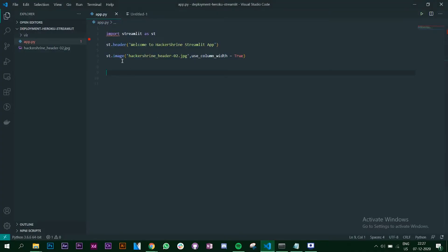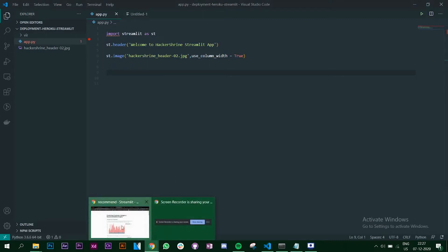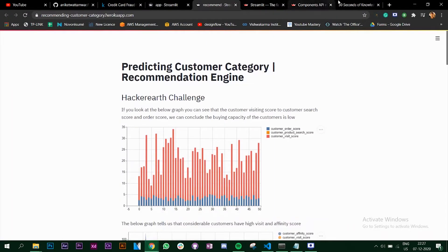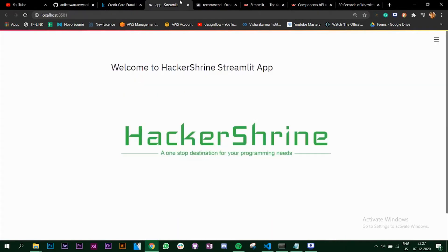I've created one simple dummy app on Streamlit and it runs locally right now. It just has a header and an image, and we are going to deploy this on Heroku.